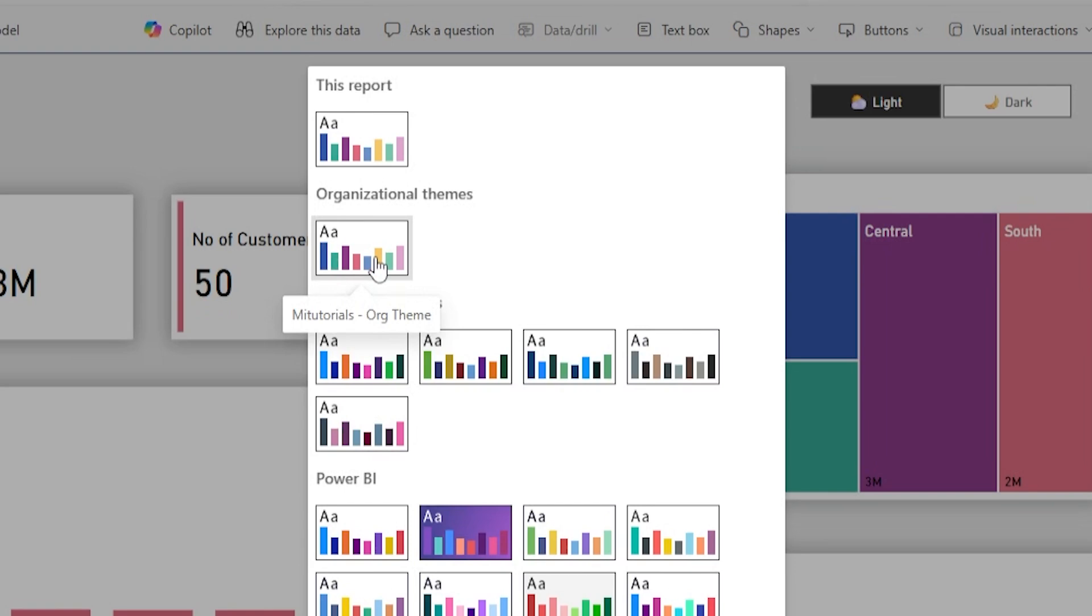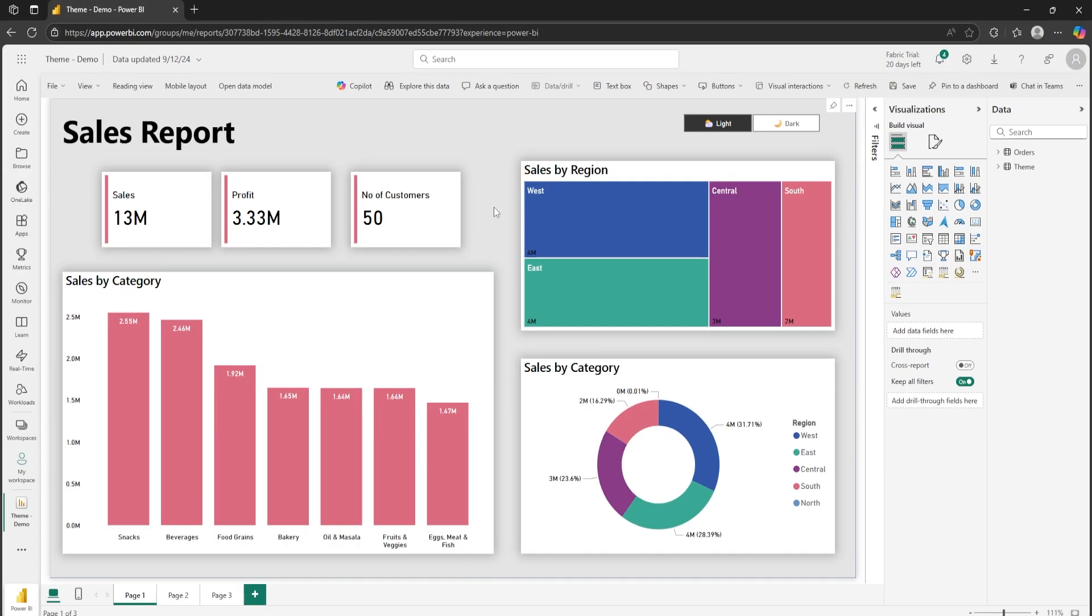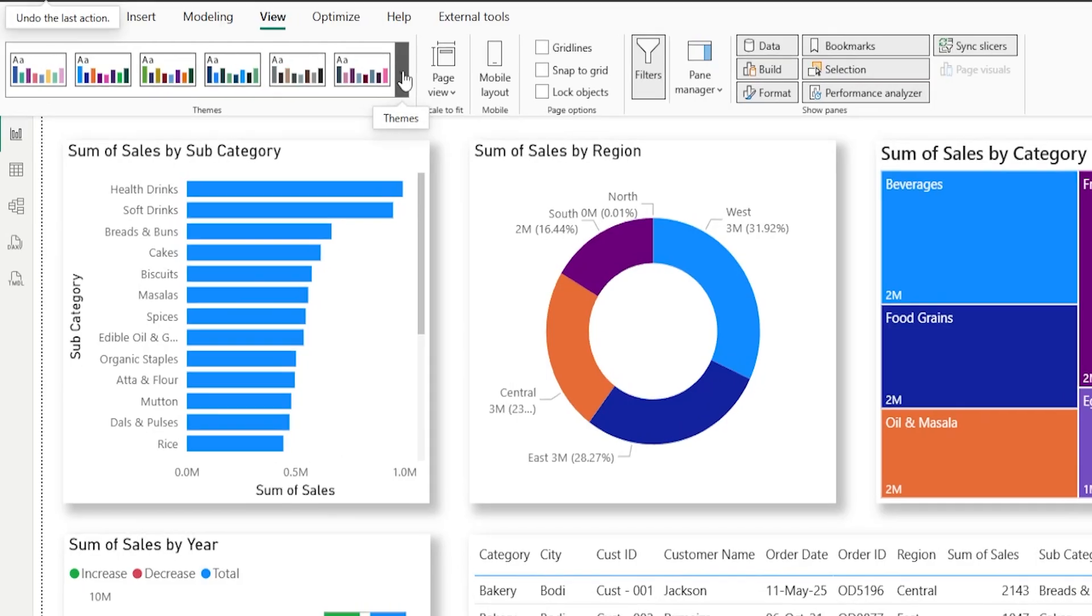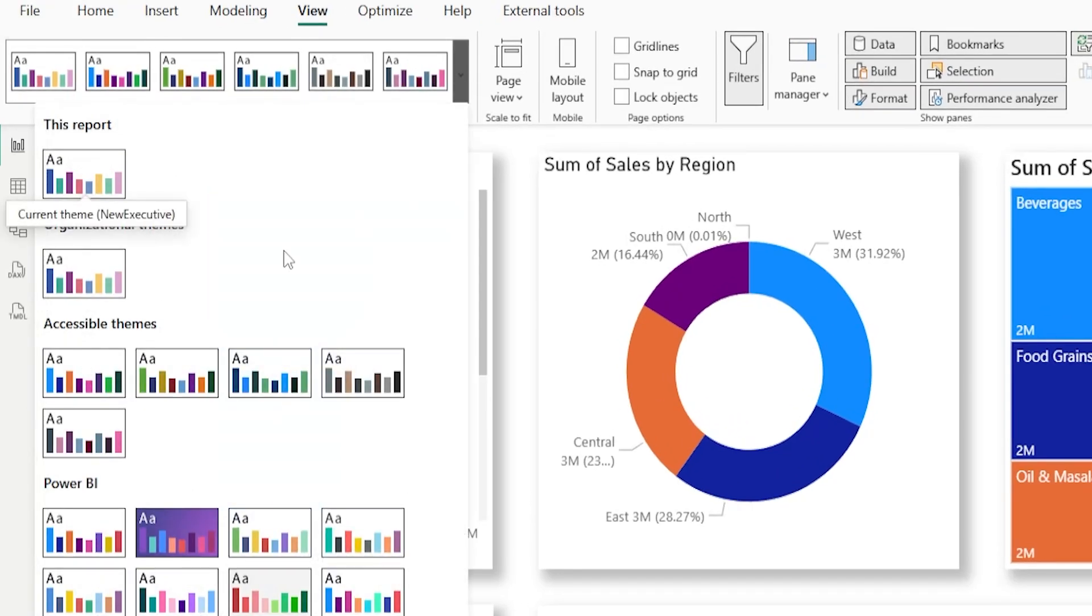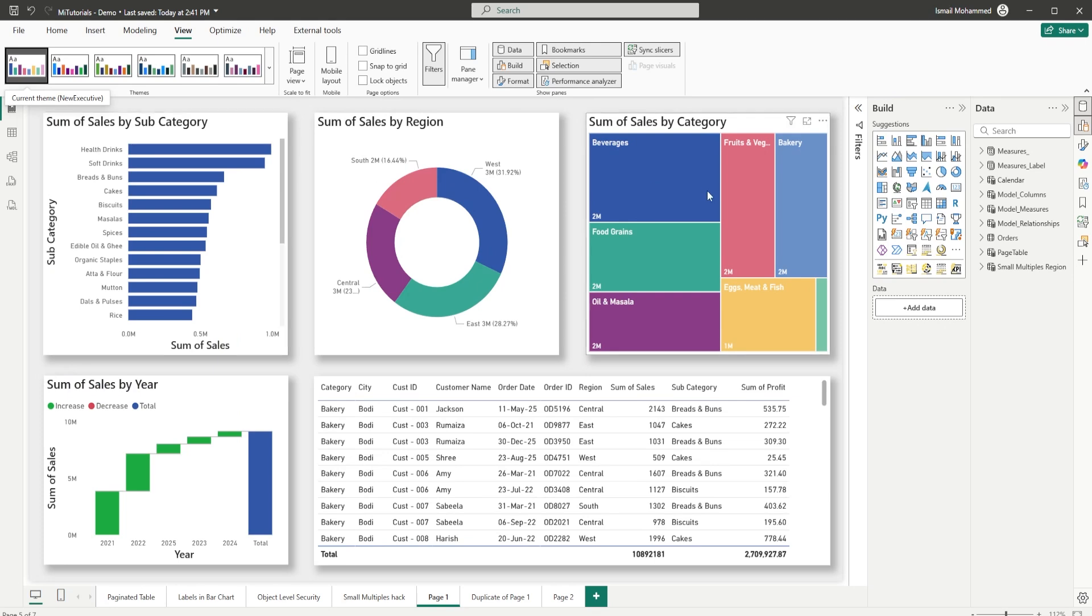These are company-approved themes that you can use instantly. No guesswork, no risk of going off-brand. And if you want to change your theme mid-report, easy. Just one click and your entire visual makeover is complete. Now that's productivity.